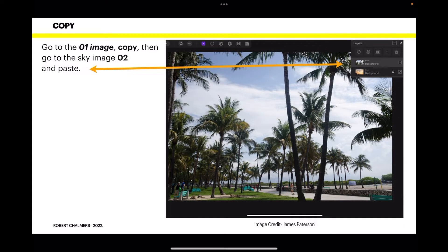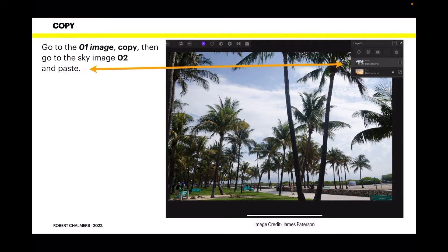In fact you can name them anything you like. Now go to the 01 image and copy that image. Then go to the sky image 2 and paste so that you've got the sky image on the bottom layer and the trees image on the next layer.